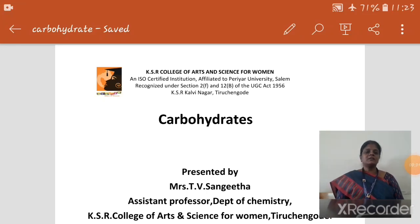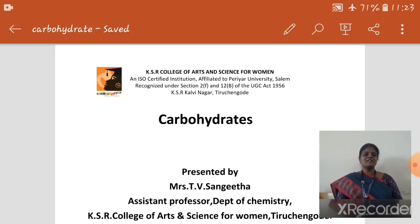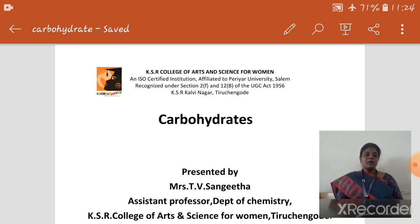Hi, I am Sangeeta, Assistant Professor, Department of Chemistry, KSR College of Arts and Science for Women, Tirichungur. Here I am going to see the topic: Carbohydrate.